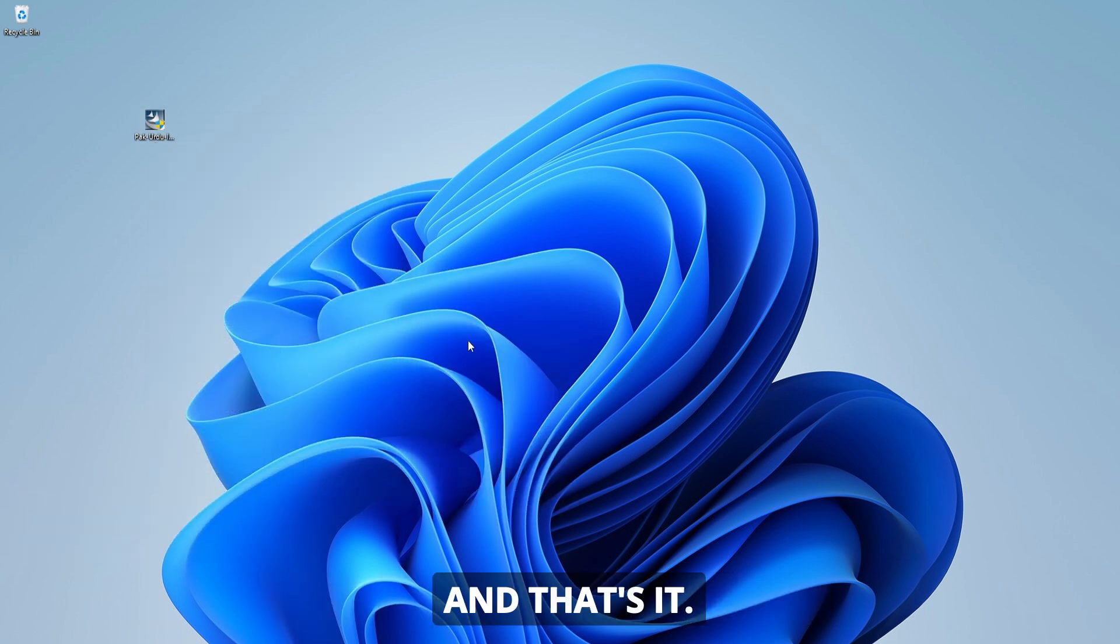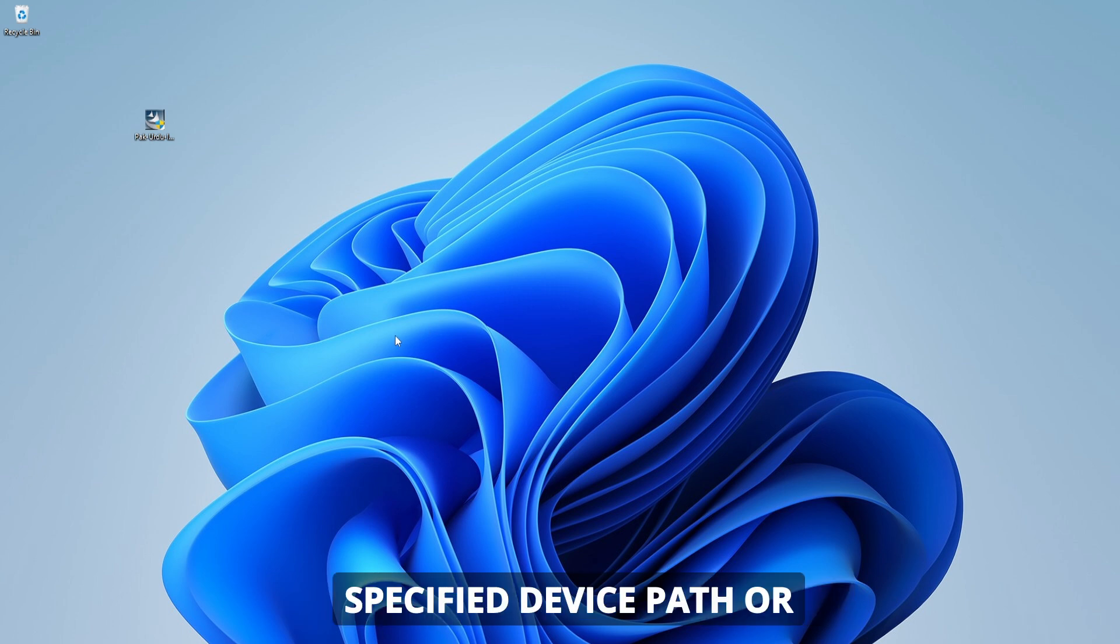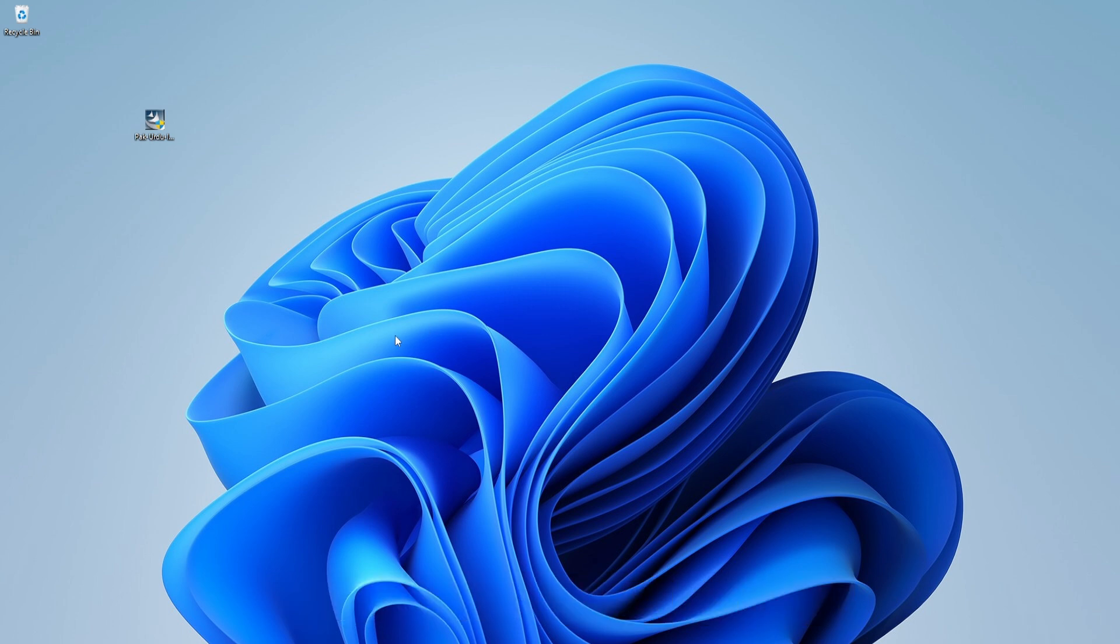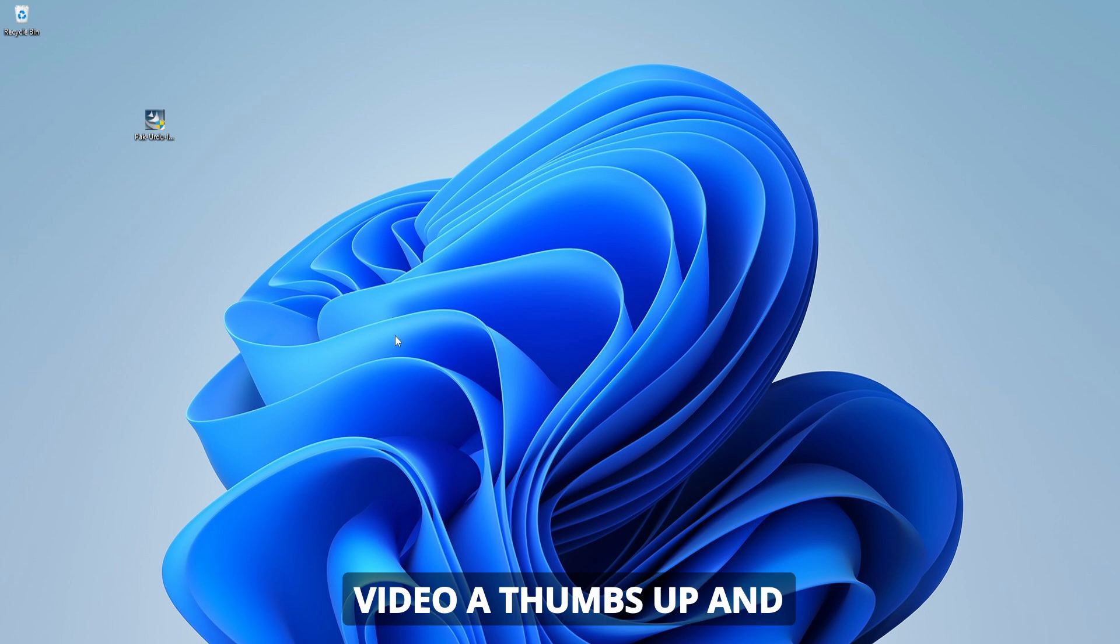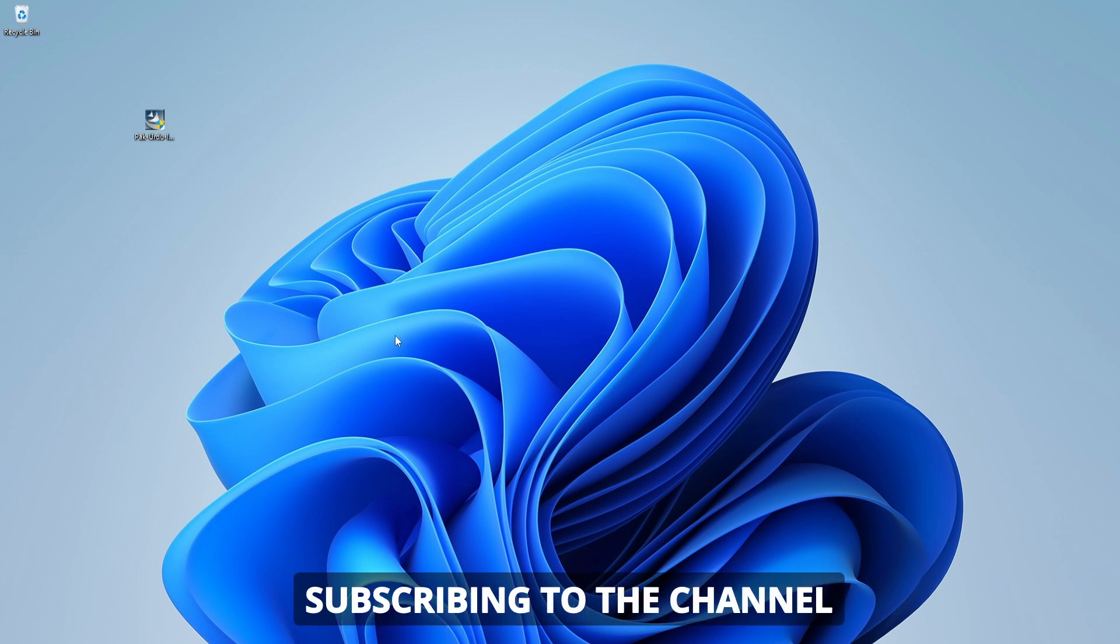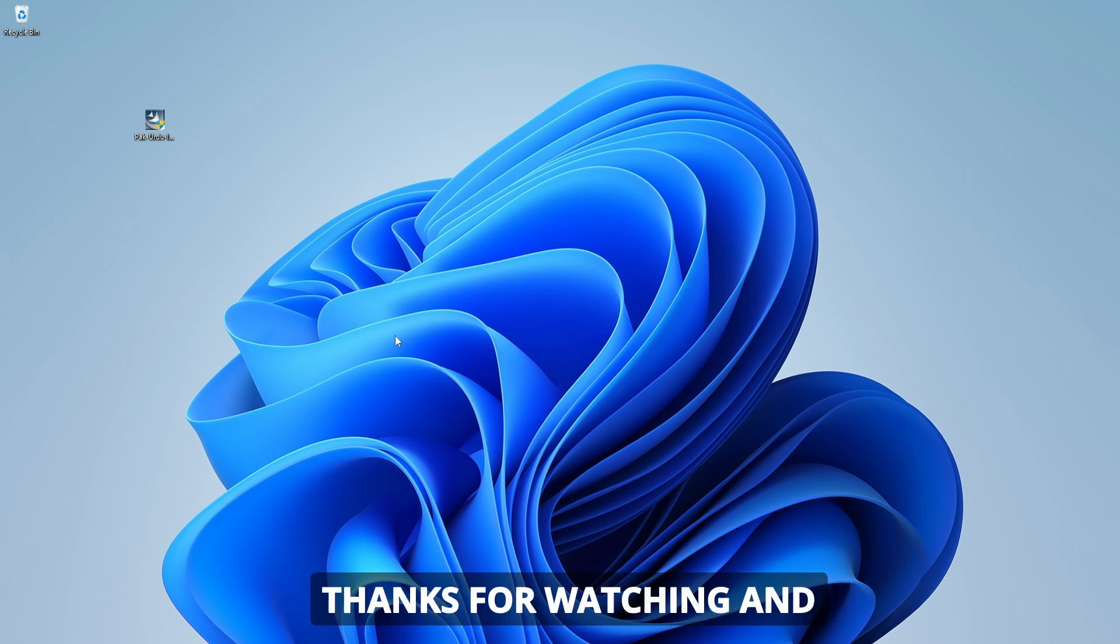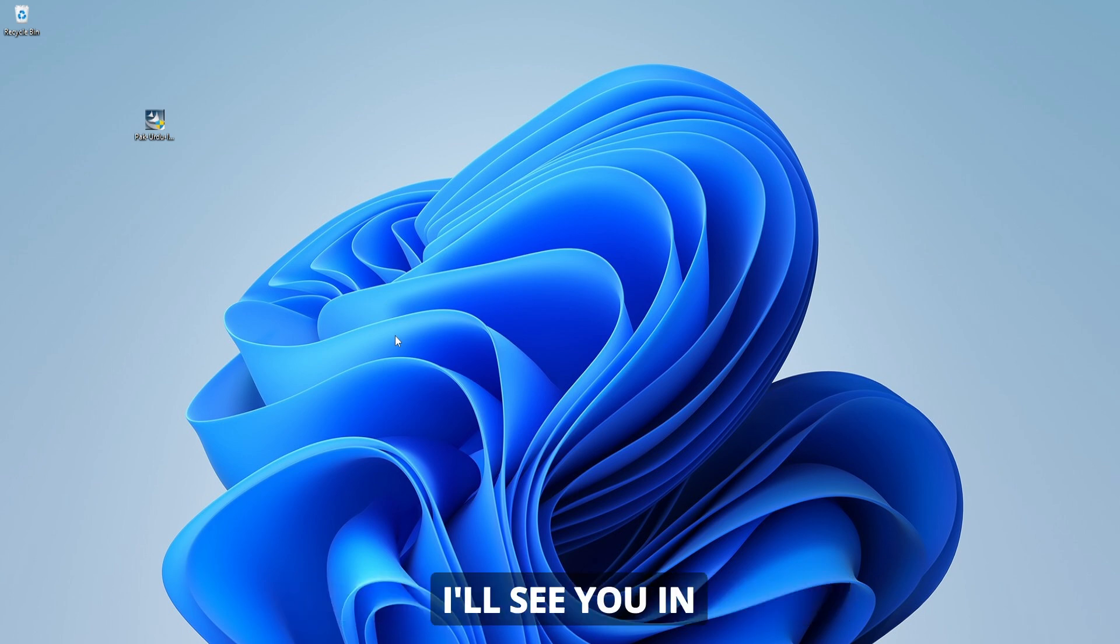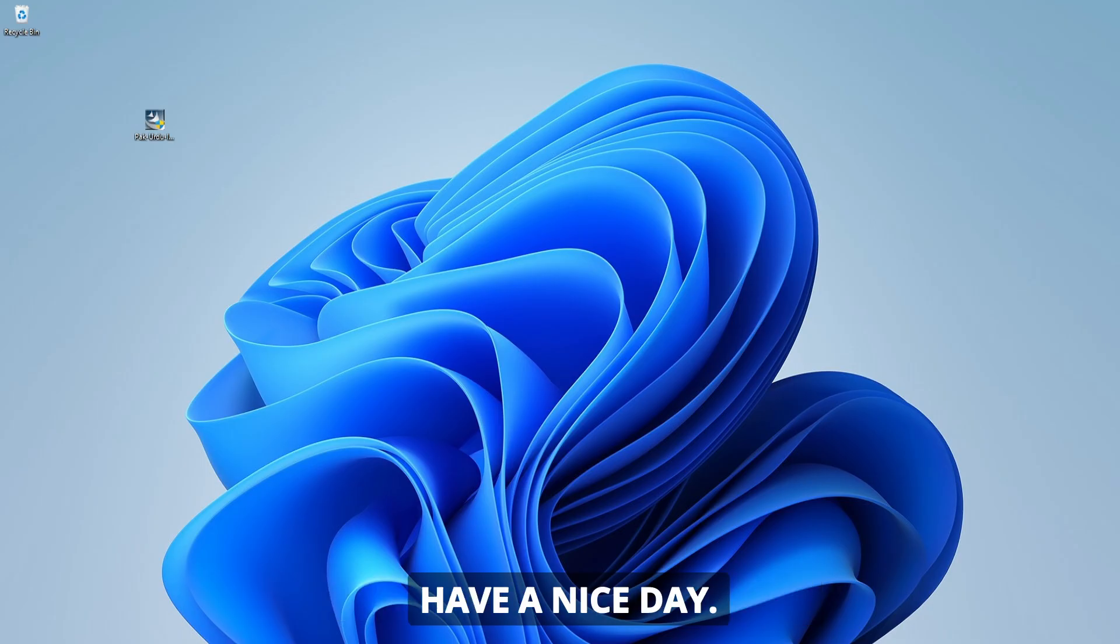And that's it! I hope this video helped you fix the Windows cannot access the specified device, path, or file error. If it did, please give this video a thumbs up and consider subscribing to the channel for more helpful tutorials. Thanks for watching and I'll see you in the next video. Until then, take care and have a nice day!